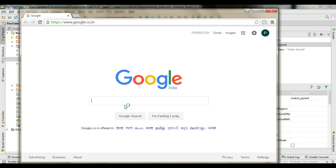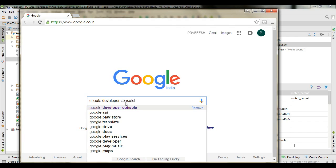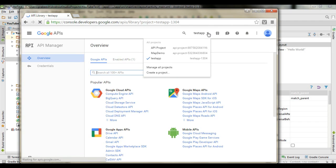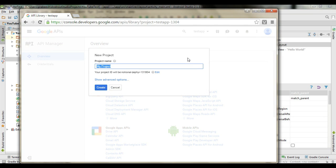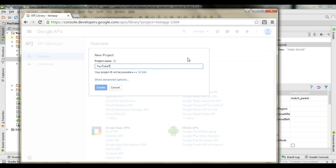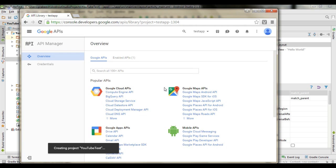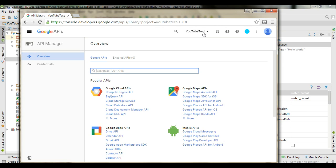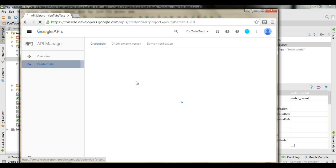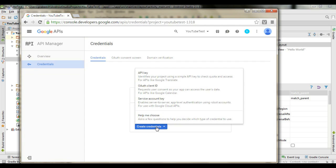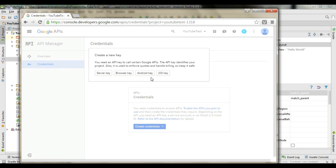Open your browser and search for Google Developer Console. Go to the Google API Console and create a new project. Specify a project name — I name it as YouTube Test — and create the project. Once the project is created, go to the API section, select the Credentials option, and select Create Credentials. Here we need an API key, so select API key, and then select Android key.